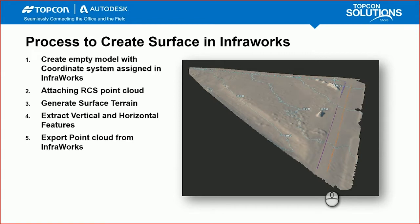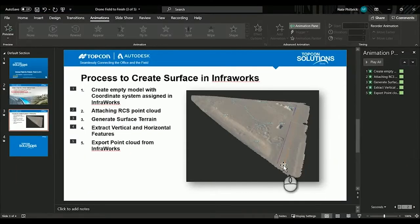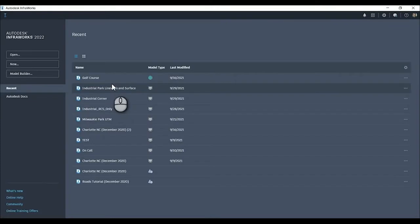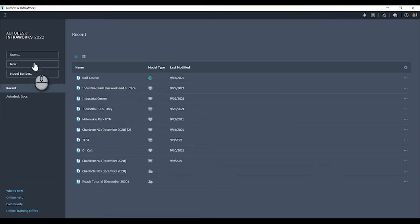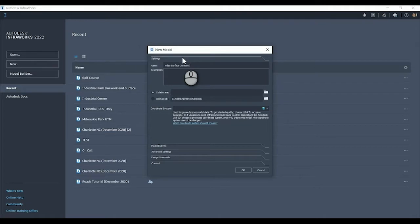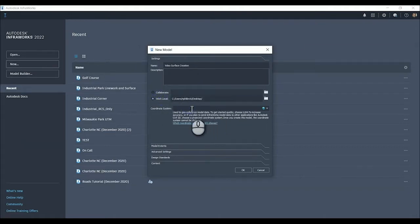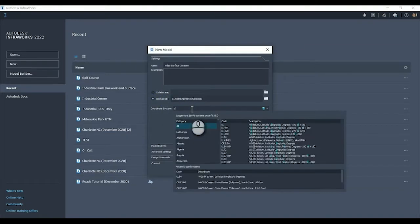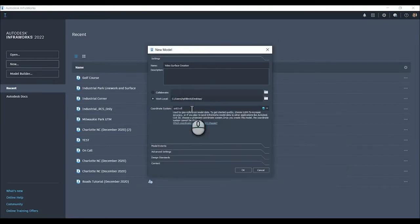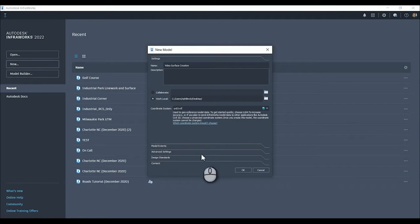Let's bounce into InfoWorks here. We're going to start a new model. We'll call this Video Surface Creation and work local on the desktop. This is an important step - make sure we establish that coordinate system because we can't go back once we've already created one without it or created one with the wrong one.